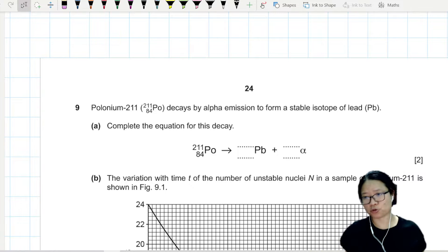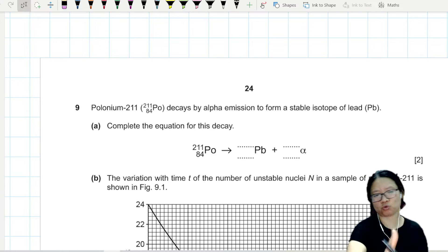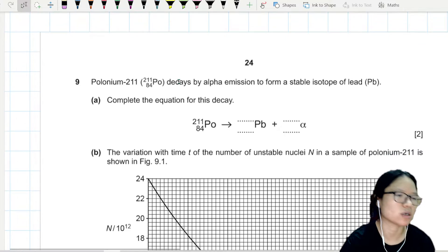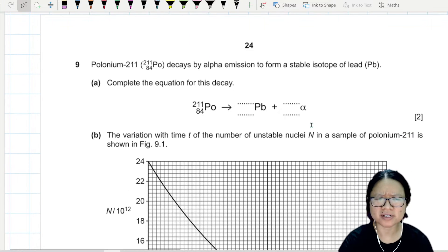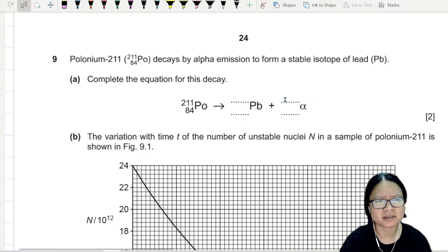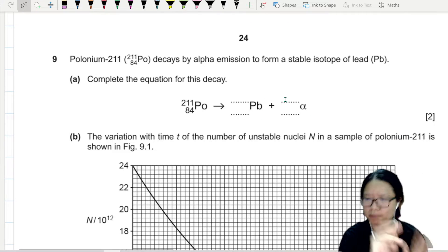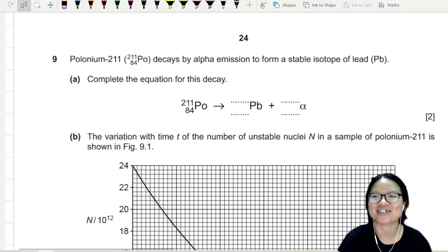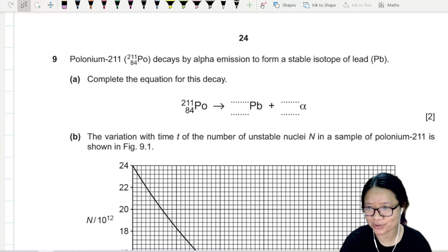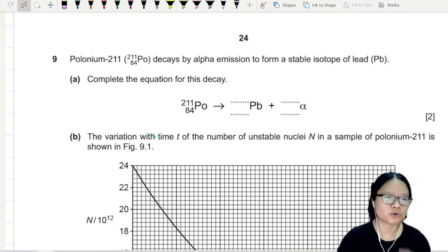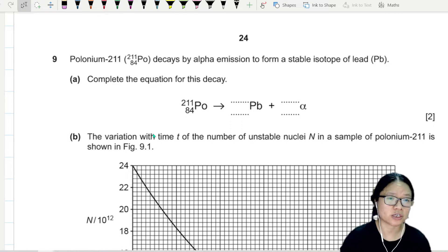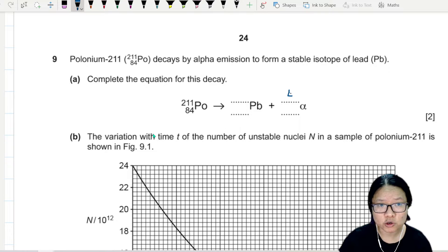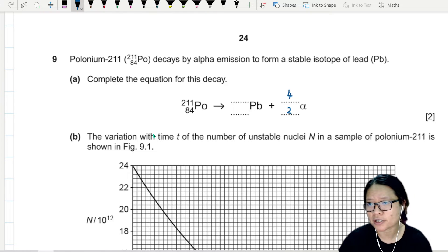Nuclear physics — sometimes you'll be required to balance the equation, or complete the equation. It's like a bonus mark to me because I can copy and balance the equation. To balance the equation, I need to make sure that I know alpha is 4, 2. So if you don't remember alpha is 4, 2, then this is a goner.